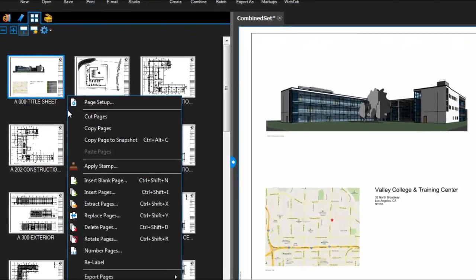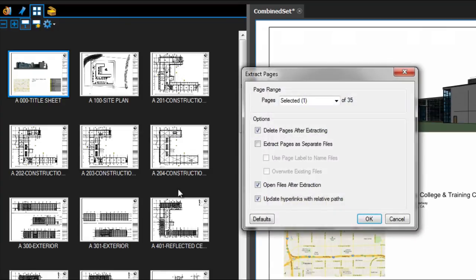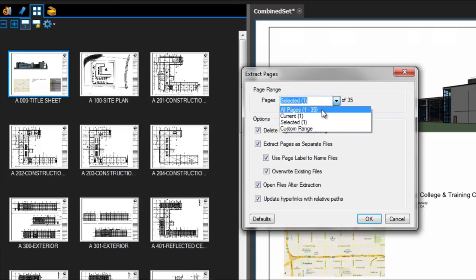To extract each sheet in the drawing set, just right-click on a page in the Thumbnails tab and select Extract Pages in the context menu. You can extract each page as a separate file, use the page label as the file name, and update the hyperlinks with relative paths all in one quick step.